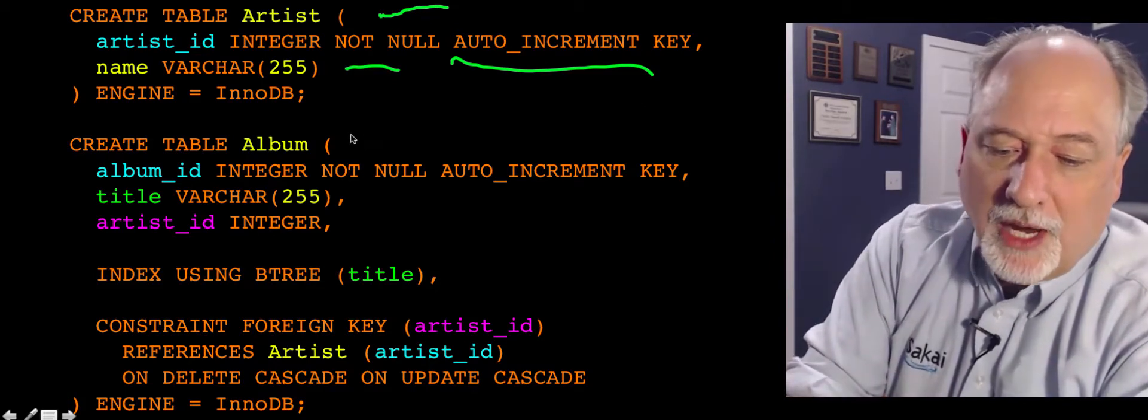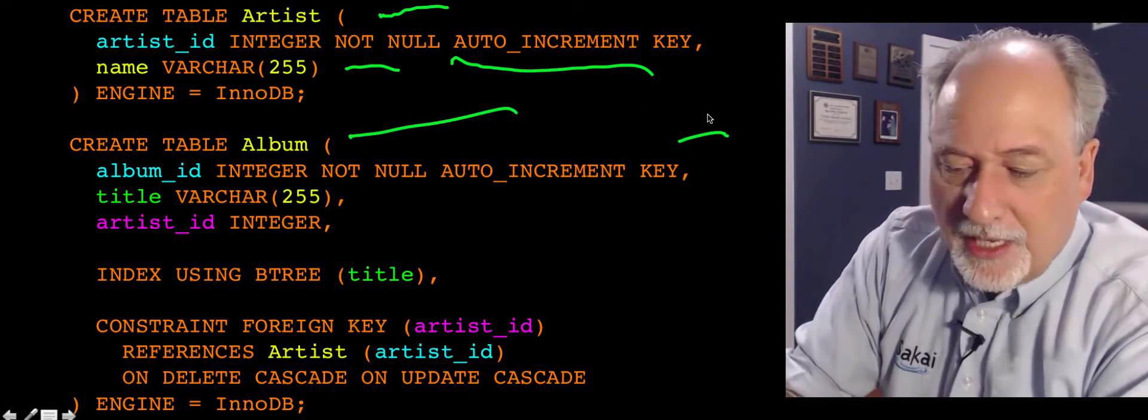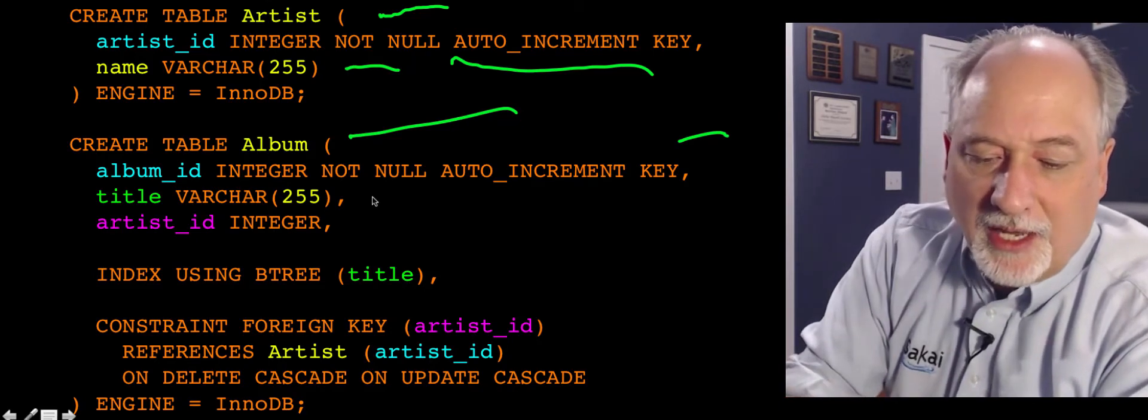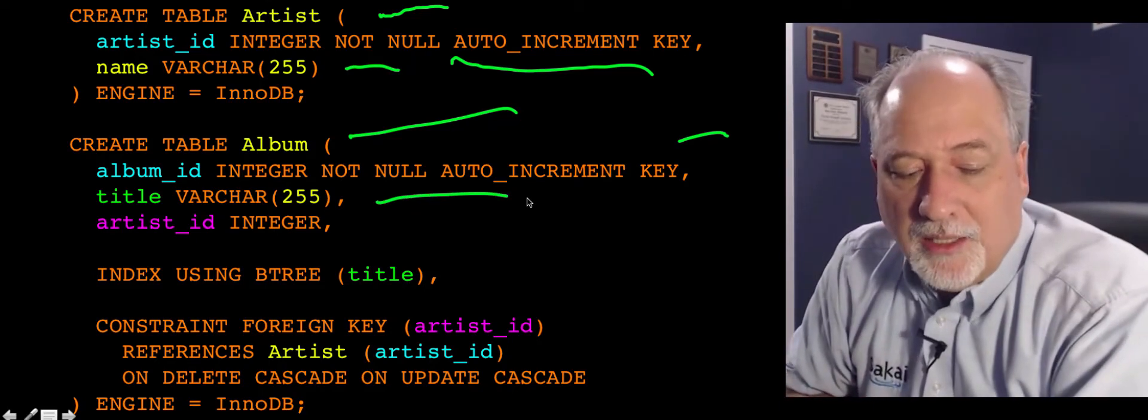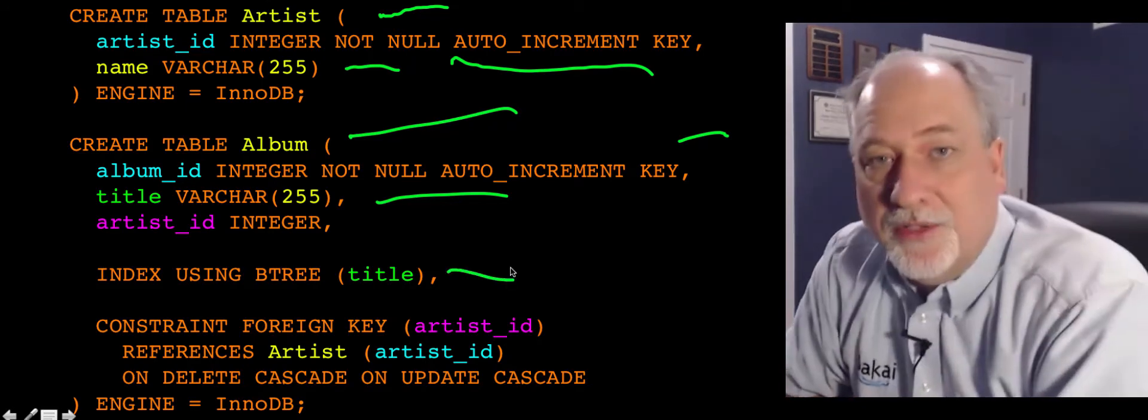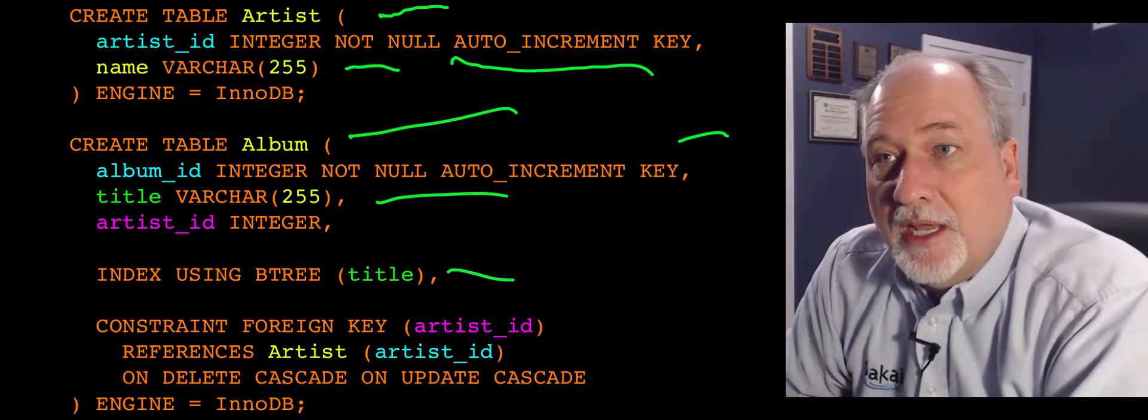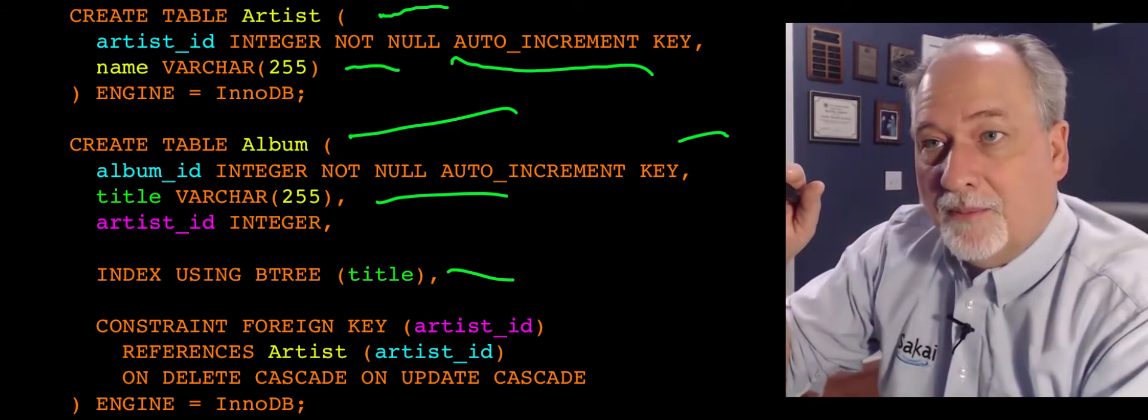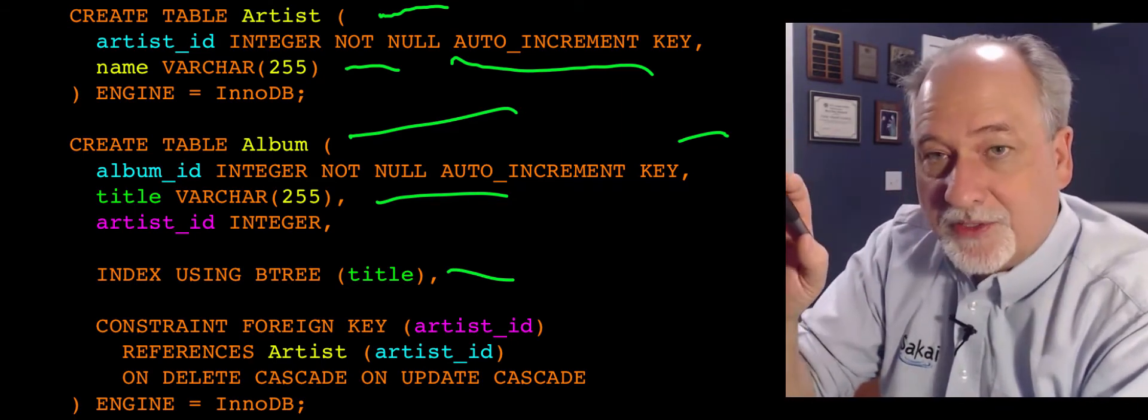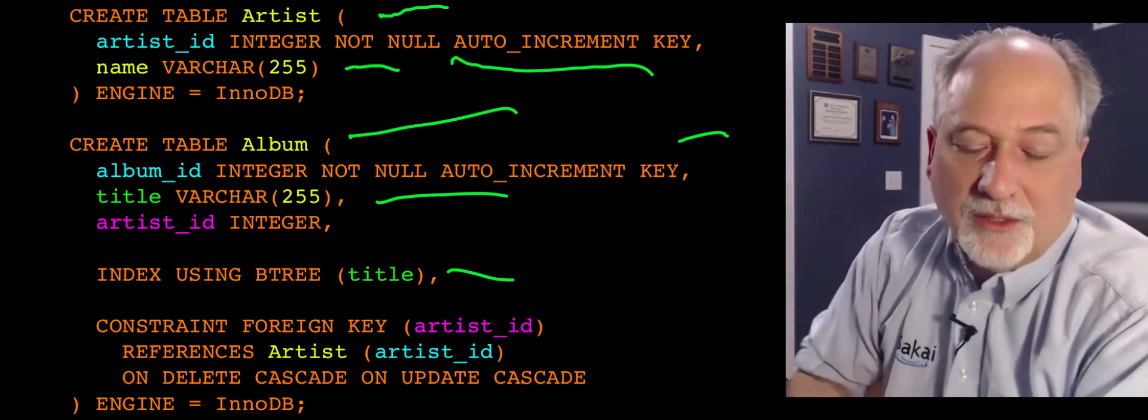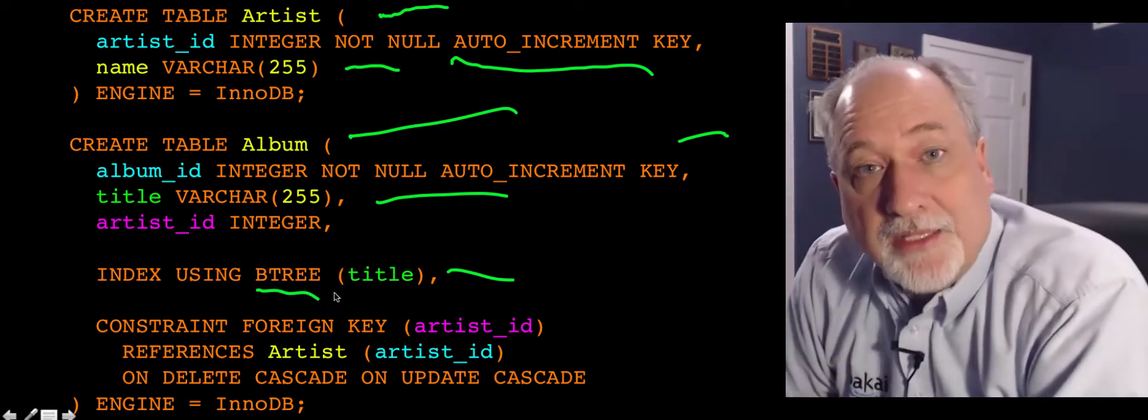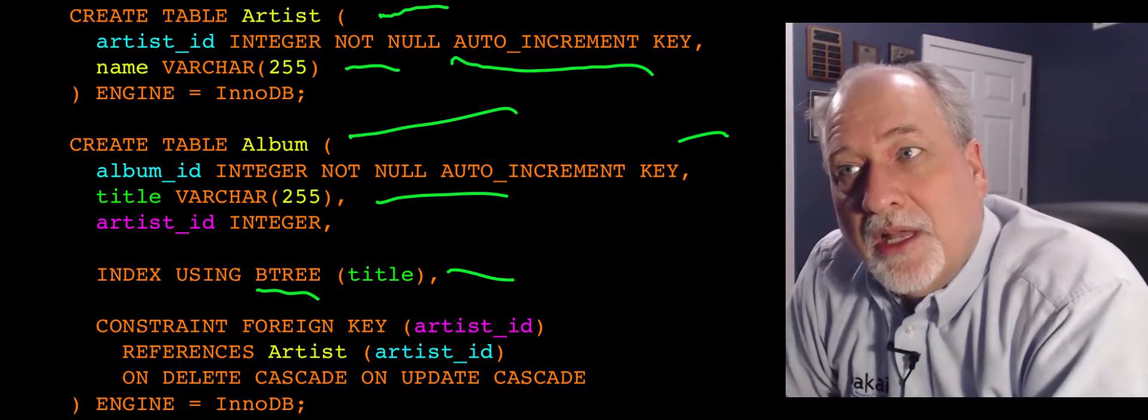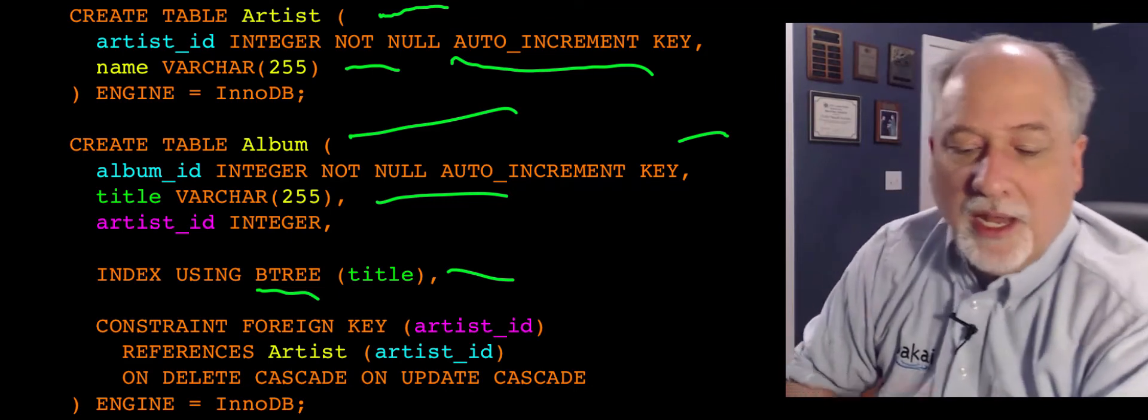Then what we do is we create a table called album. And it's going to have a primary key, album_id. It's going to have a logical key title, and we're going to tell it to index that title using a certain way. B-tree index is an index that's good for looking up entire strings or prefixes of strings, as well as sorting. So you might want to sort by title. So we're going to use a B-tree index. So that's how we indicate that it's a logical key.